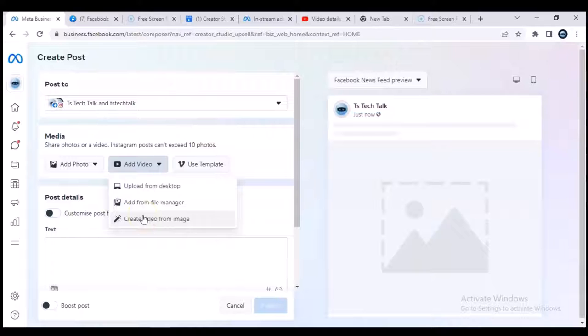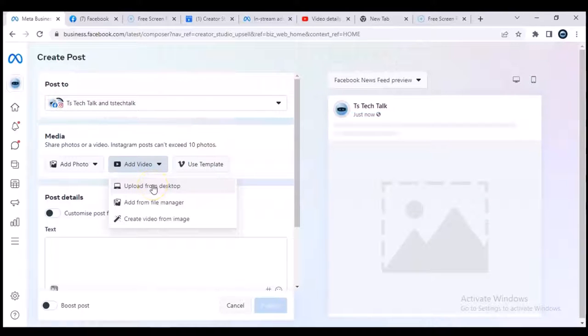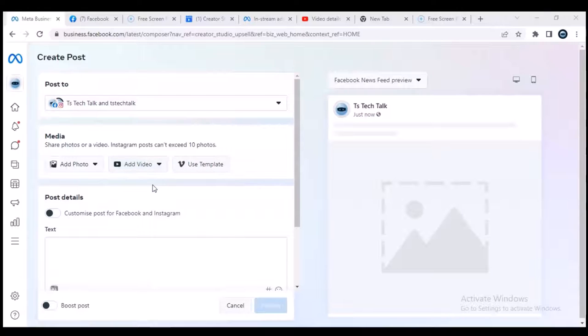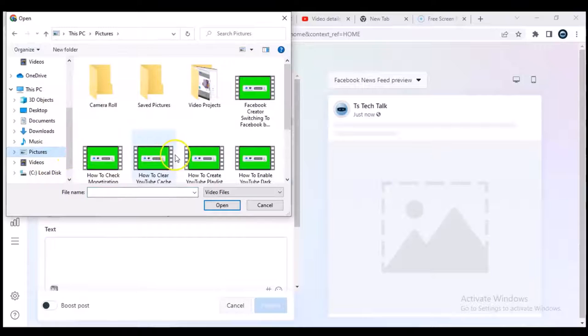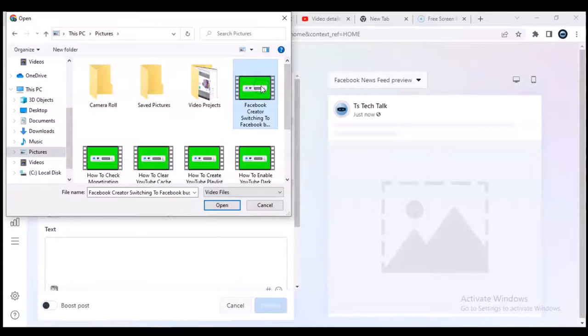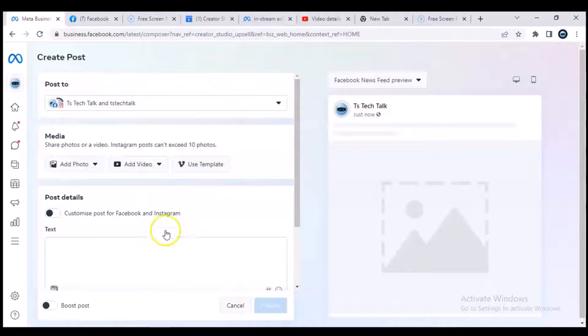But for my case, I'm uploading this from desktop because I have already created the video. So in that folder, I'm going to go over to the pictures and then I'm going to select the video I uploaded yesterday on YouTube.